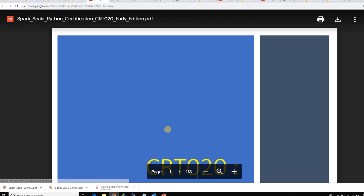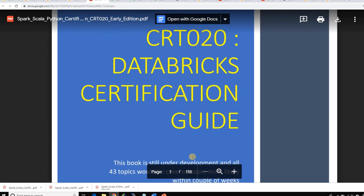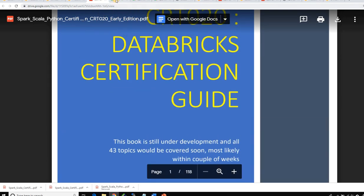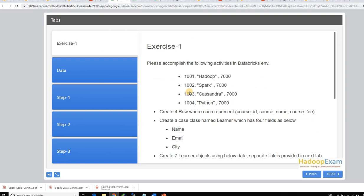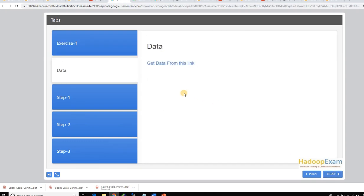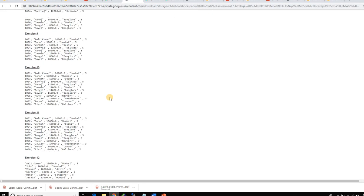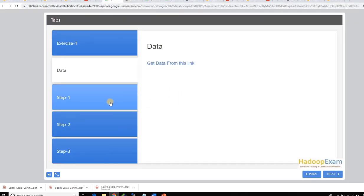The assessment paper will be launched here, and you can also directly launch the ebook since it's part of the certification preparation material. The button to launch the book directly is provided on this page. For the assessment, exercise details are provided along with the data. Since you cannot copy data directly on this page, we've provided a separate link so you can access all the data you need for the exercises.